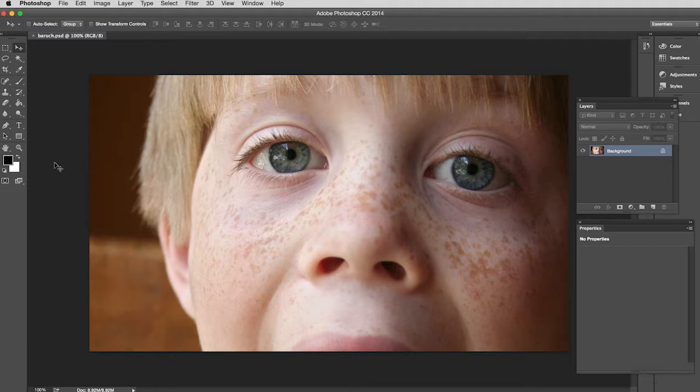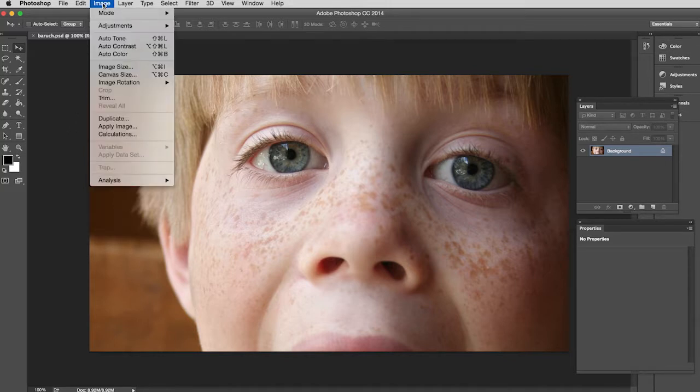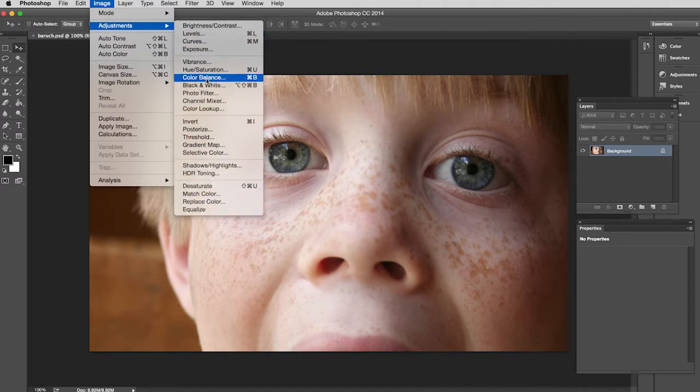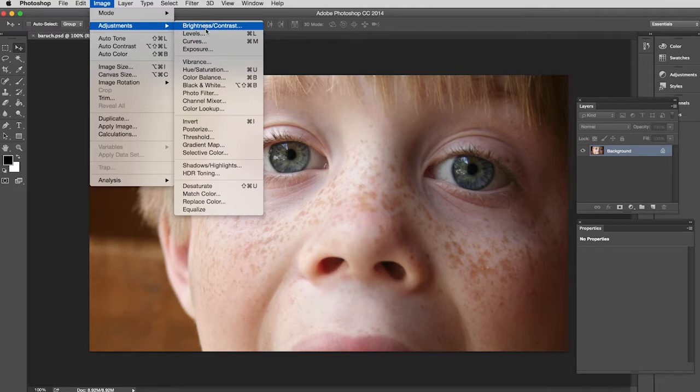I'm going to show you destructive first. And so to destructively adjust my image, I'm going to go to the Image menu, pull down to Adjustments, and then I have all of these different choices for ways I can adjust my image. So I'm just going to use a very obvious one: Hue/Saturation.